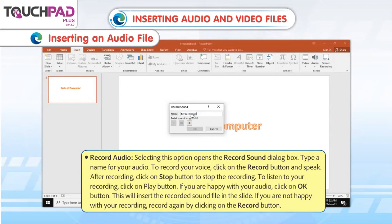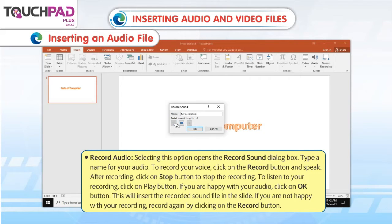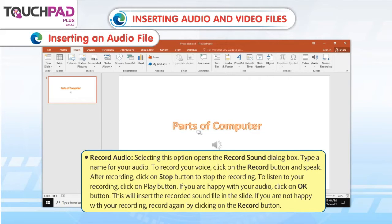Record Audio: Selecting this option opens the Record Sound dialog box. Type a name for your audio. To record your voice, click on the Record button and speak. After recording, click on the Stop button to stop the recording. To listen to your recording, click on the Play button. If you are happy with your audio, click on OK. This will insert the recorded sound file in the slide.